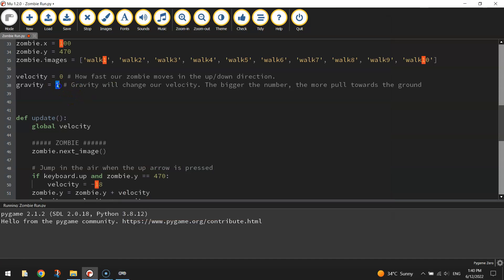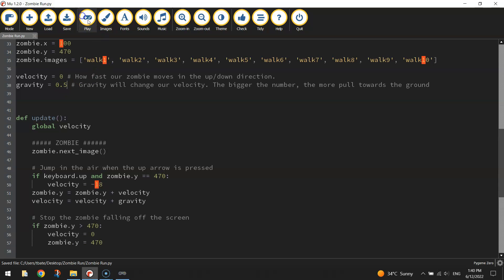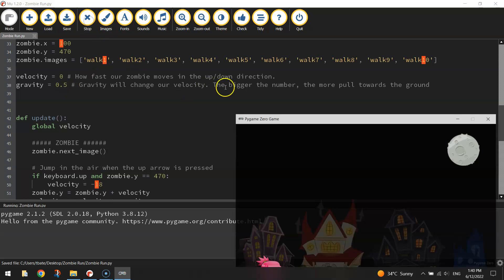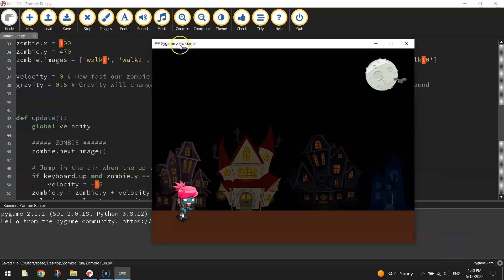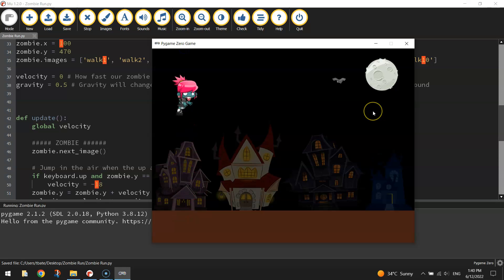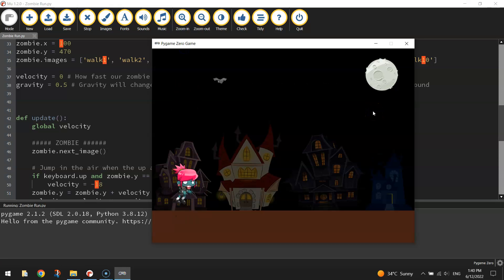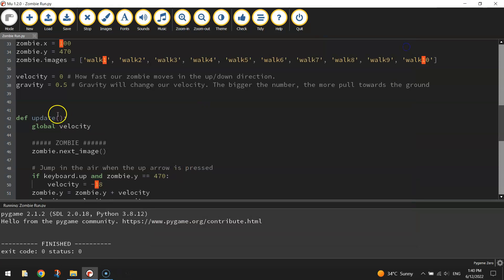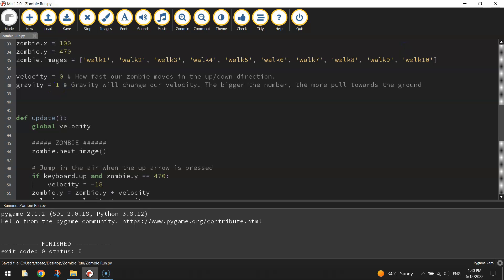You can even try it less than that. 0.5 for example will probably make it look like she's walking on the moon. That's just one jump. She just floats up in the air. It looks a bit unrealistic. So I'm happy with having that gravity set at 1.